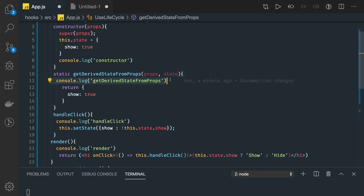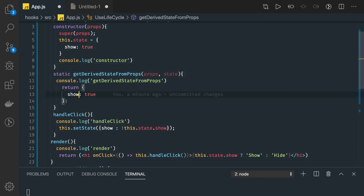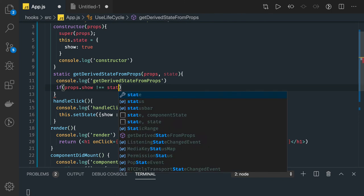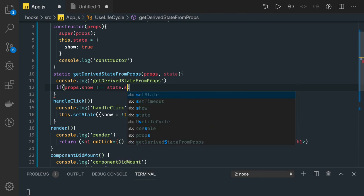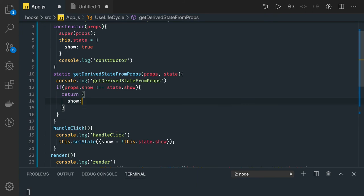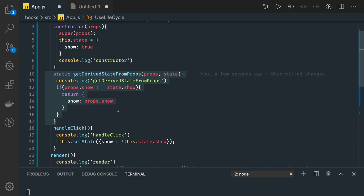We can make getDerivedStateFromProps execute only when props and state are not in sync. We check: if props.show is not equal to state.show, then only update the state from props — return { show: props.show }. We are just checking the state and props and replacing the local state with the props value. getDerivedStateFromProps may be called multiple times for a single update, so it's important to avoid any kind of side effect. Its main responsibility is only to sync state and props.